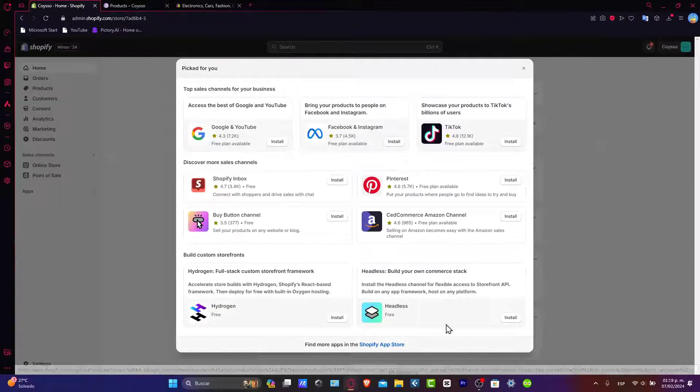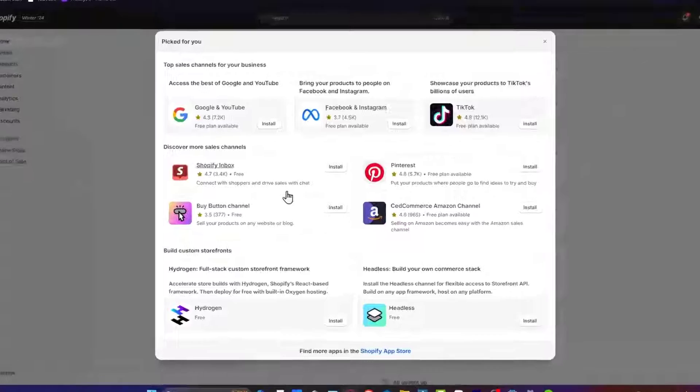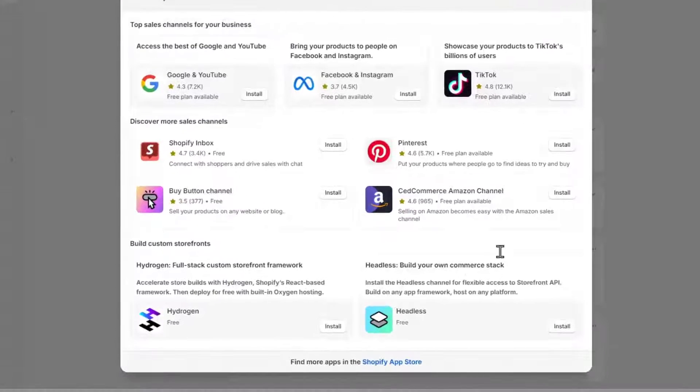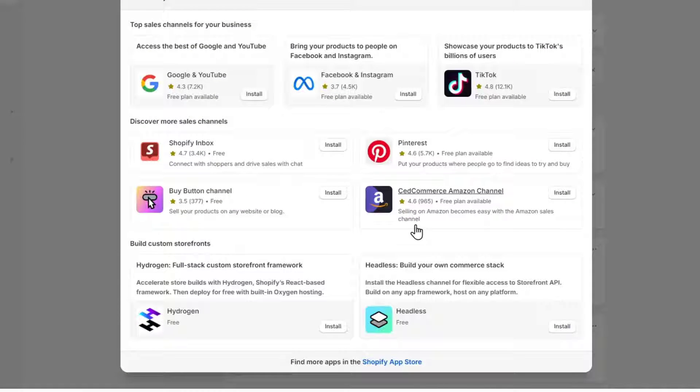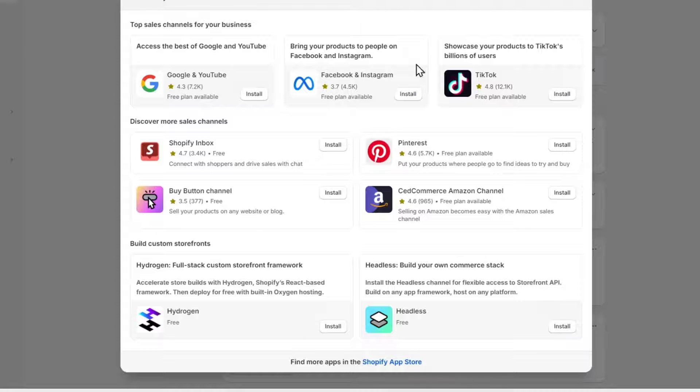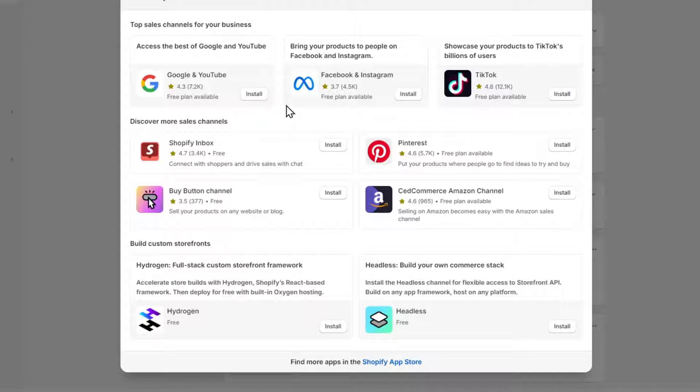Now as you see, we have a lot of elements here that we can install into our website. For example, we have the Shopify inbox, Google and YouTube, Facebook and Instagram, and so much more.